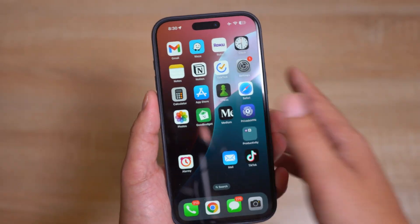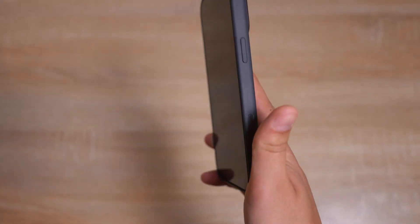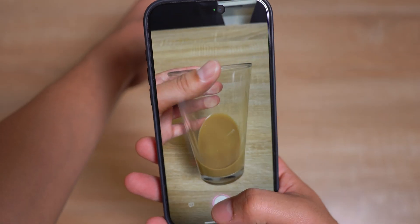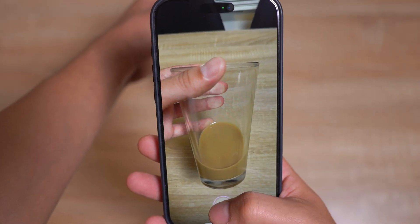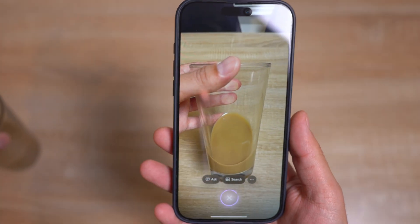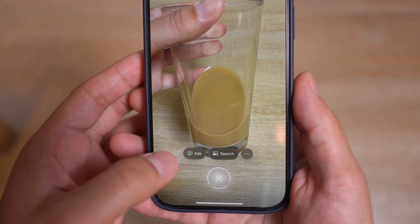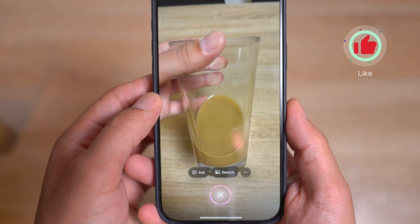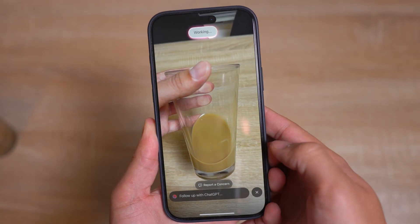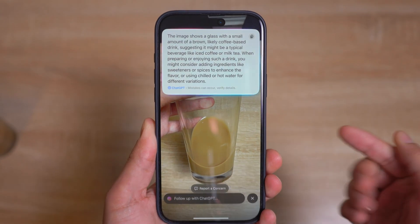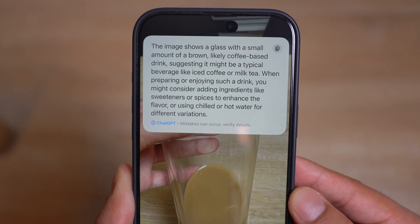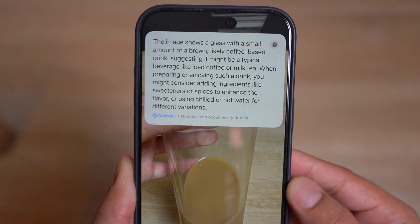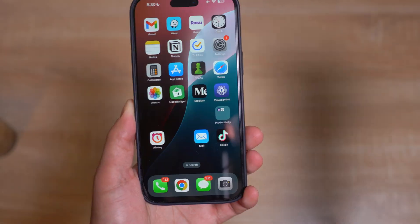So how can you get visual intelligence? Look at the source of visual intelligence. If I click on my camera control button to enter visual intelligence and scan a glass of cold brew coffee, and I tap 'Ask,' it says iPhone captures what's in view and sends the image to ChatGPT for more information. You click on continue, and it says 'working.' Give it a few seconds, and it identifies the image — it says the image shows a glass with a small amount of brown coffee-based drink, suggesting it might be iced coffee or milk tea. The source is ChatGPT.